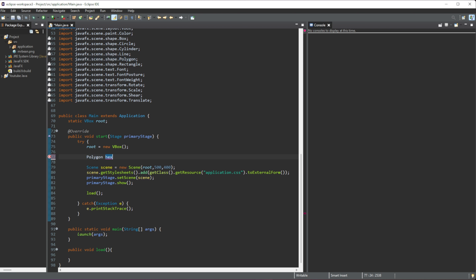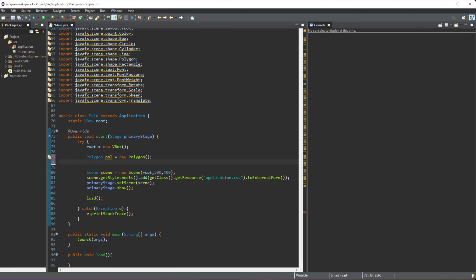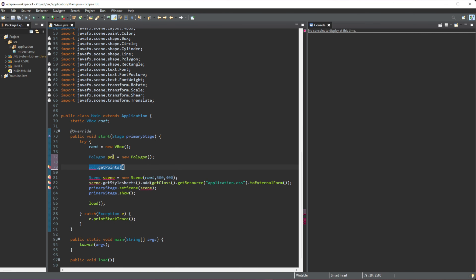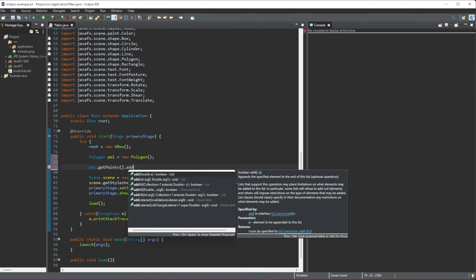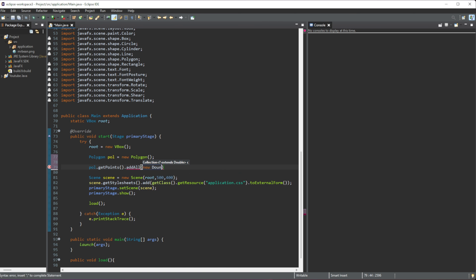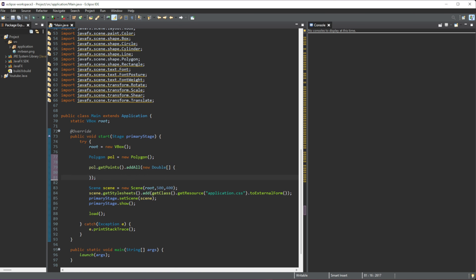We'll create a polygon and name it 'poll', setting it to a new Polygon. Once that is created, we need to set the points of the polygon — it's a hexagon we're actually creating. We'll do poll.getPoints() and then add onto those points using addAll. Inside we will do new double array with curly brackets and a semicolon at the end.